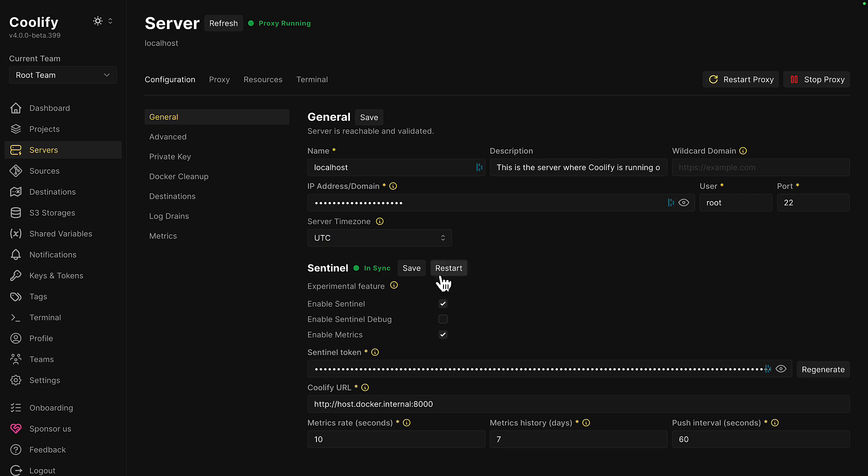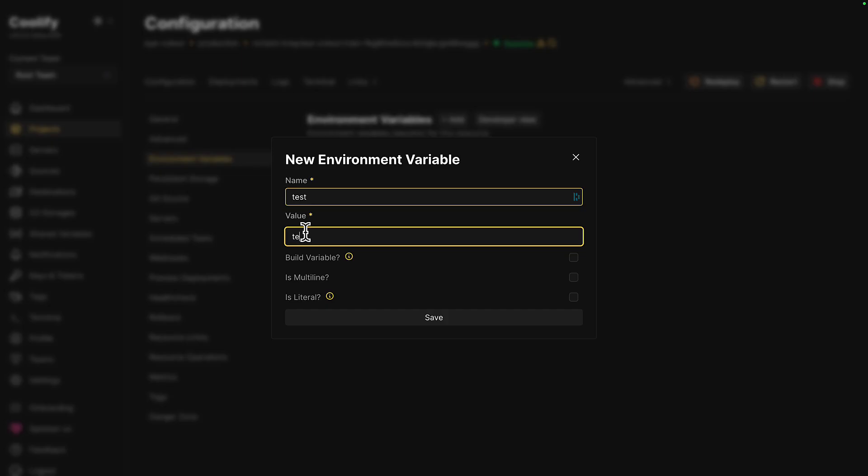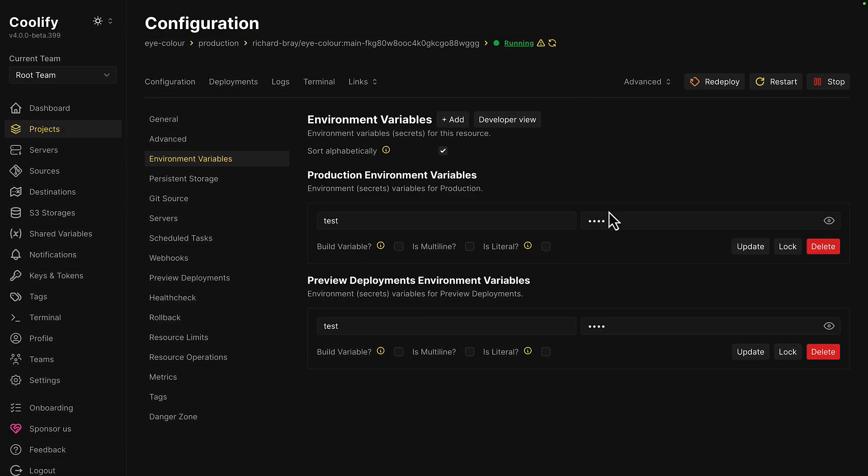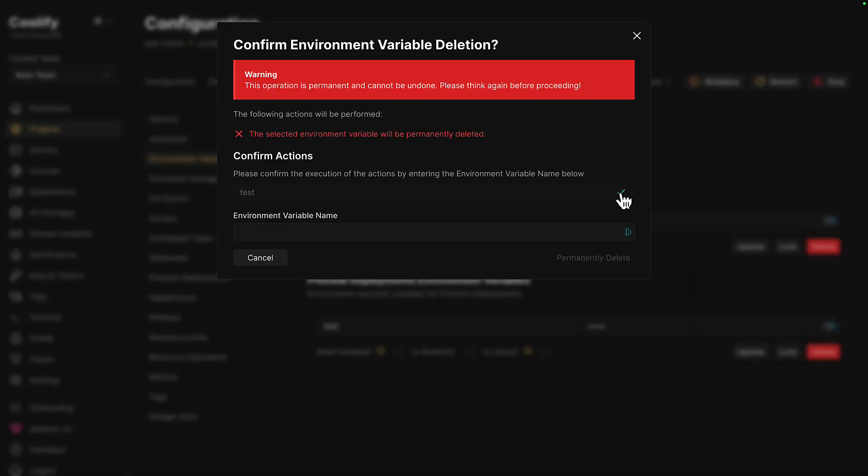Coolify has some weird things, like two save buttons on the same tab, creating a single environment variable would add two, and the copy button here just doesn't work, which was a bit frustrating when it came to deleting things.